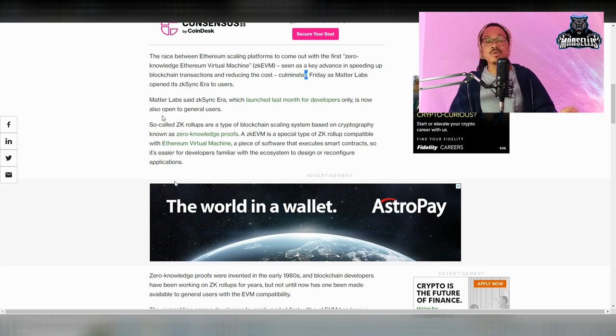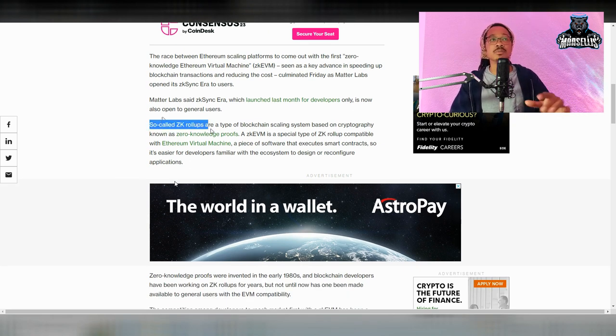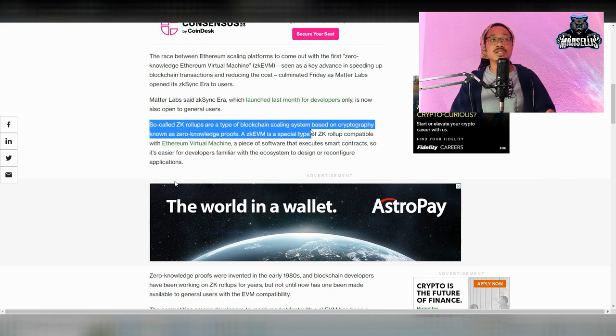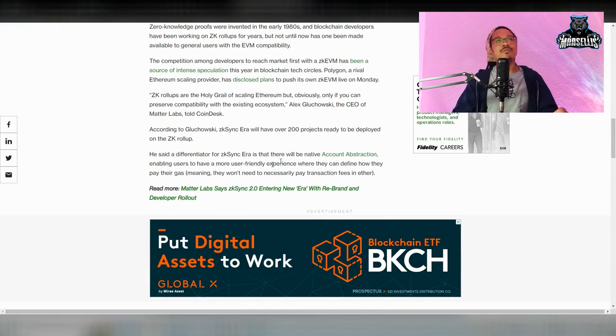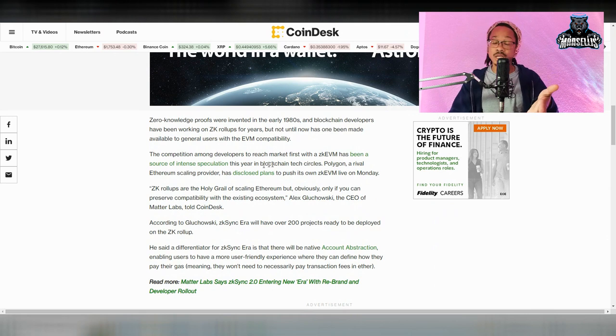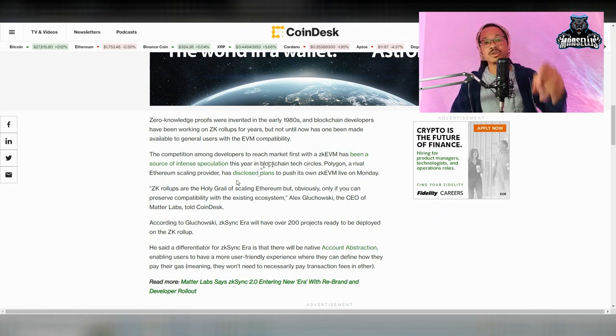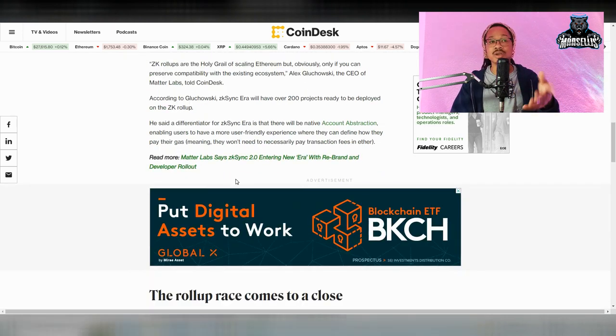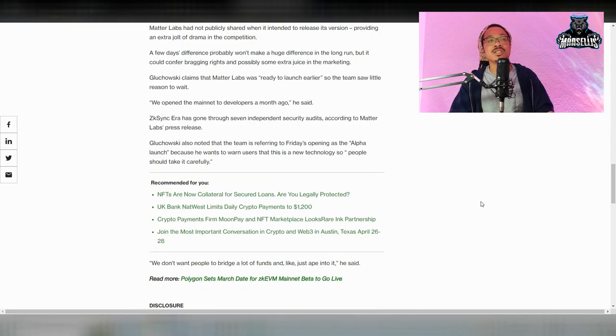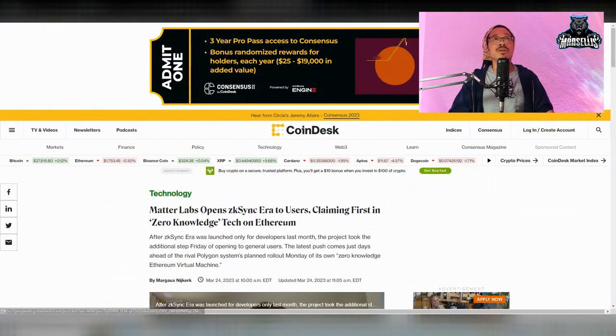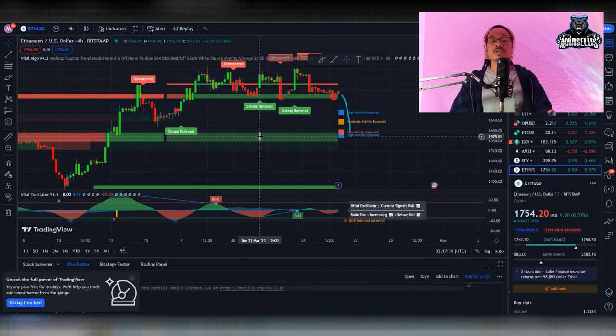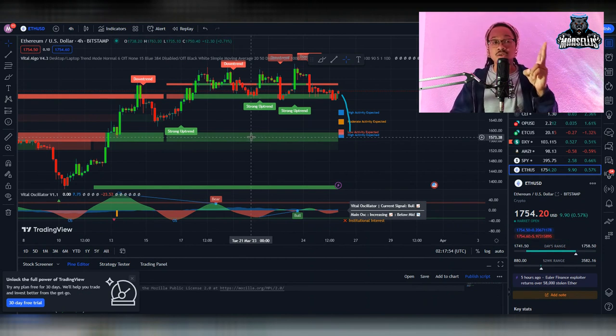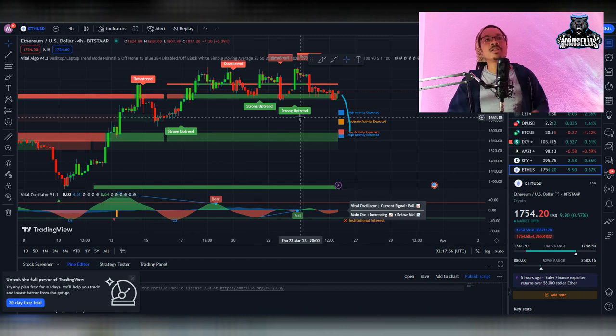I'll keep you all updated on this. The so-called ZK rollups are a type of blockchain scaling system based on cryptography known as zero knowledge proofs. I don't really have to explain it. I mean, if you all want me to explain it, I'll make a whole video on ZK rollups and ZK sync. Let me know in the comments if you want me to make a whole video on ZK sync and ZK rollups. This is definitely good. It definitely invalidates what Bank of America just said because speed is being increased with these and costs are being decreased. It's all we need.